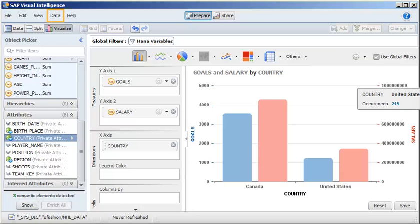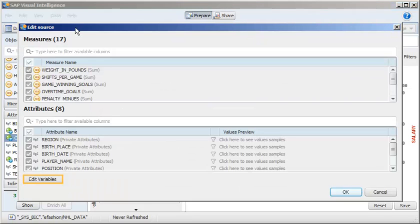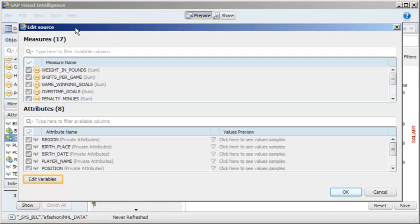Next, let's edit the variables to include other countries. Click Data, then Edit Source. Click Edit Variables.